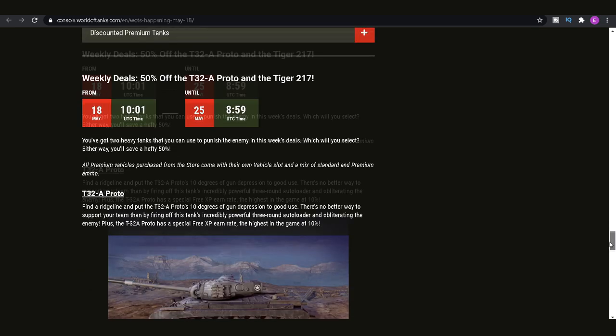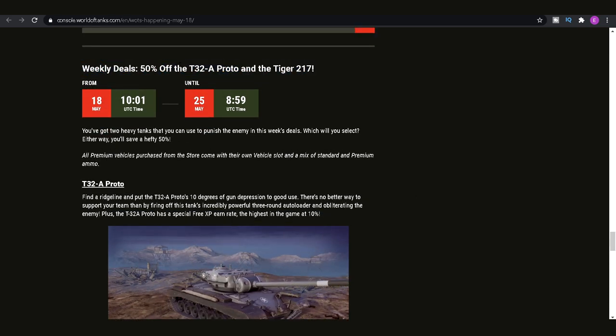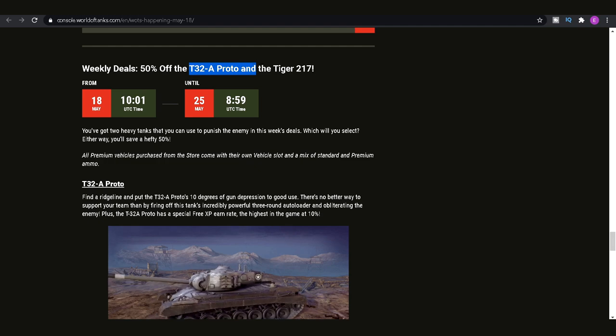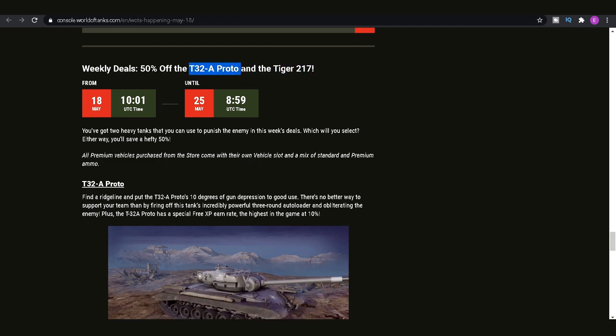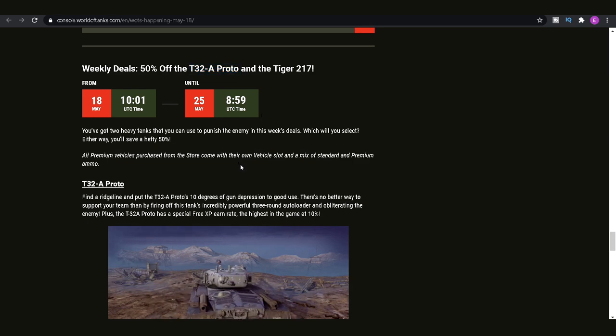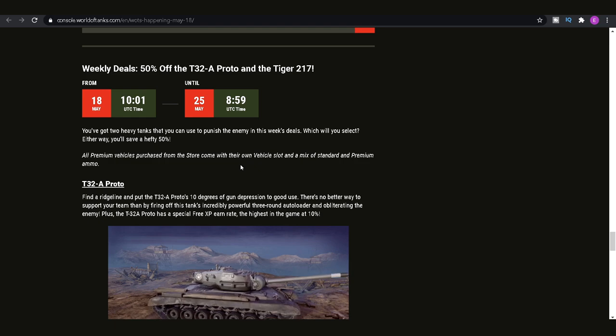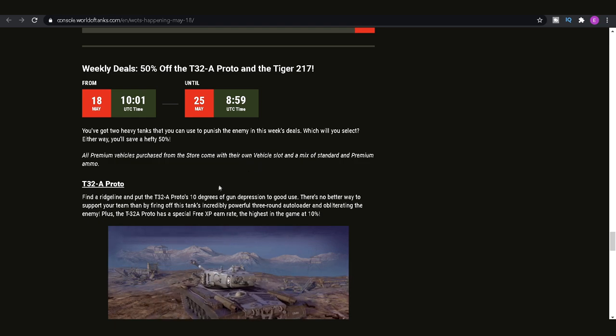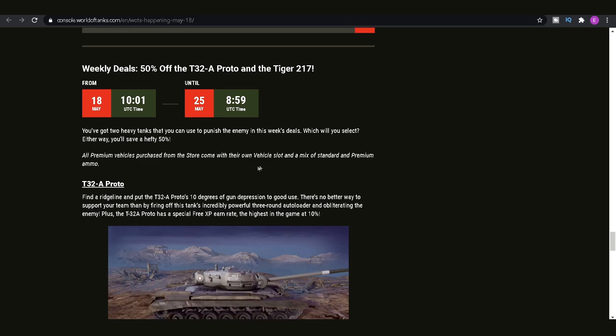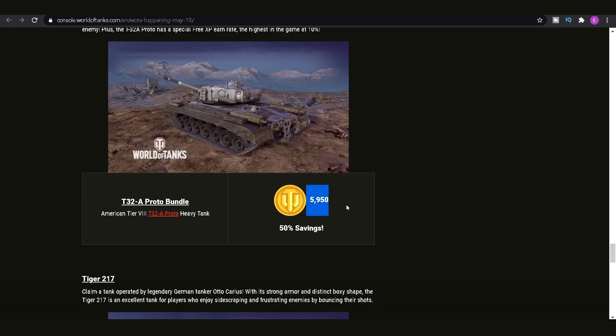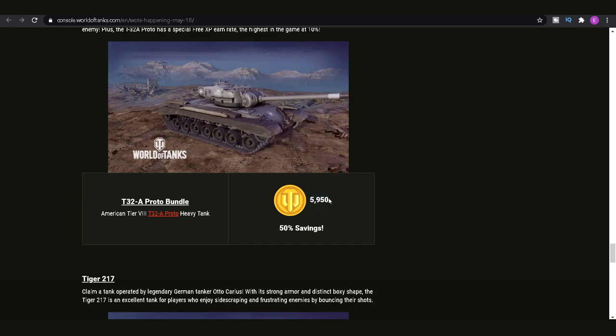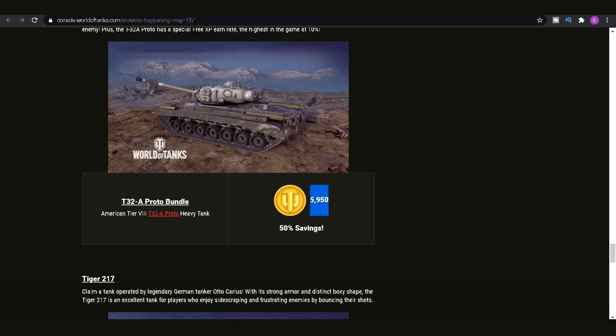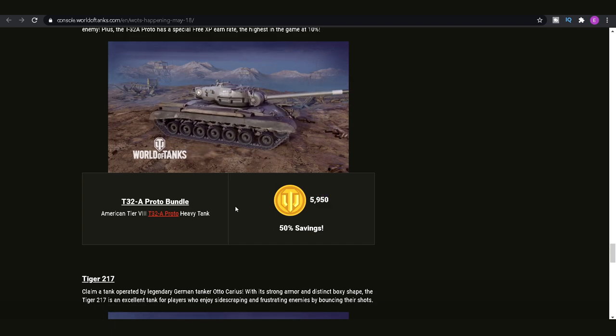Then, finally, we do have weekly deals. We've got 50% off the T32A Proto and the Tiger 217. The T32A Proto is actually a really nice autoloading T32. If you like that kind of playstyle, the American hold-down playstyle, where you're trying to rely on your turret armor, then the T32A 2A Proto is actually really nice. You've got that three-round autoloader. It will cost you 5,950 gold if you want to pick it up, which is actually not bad for a Tier VIII heavy tank, which tend to be the most expensive out of the classes.